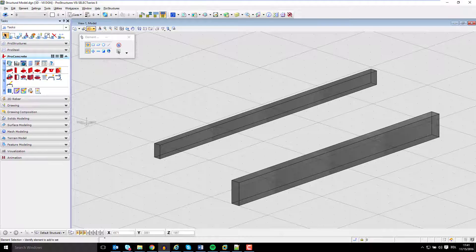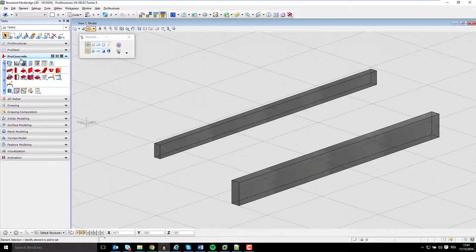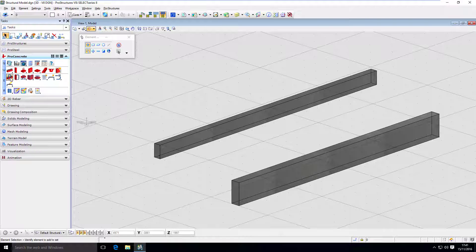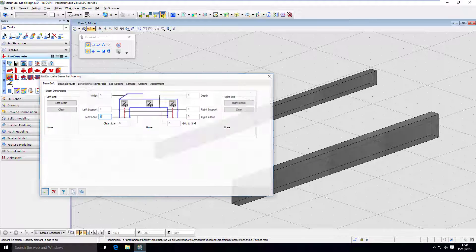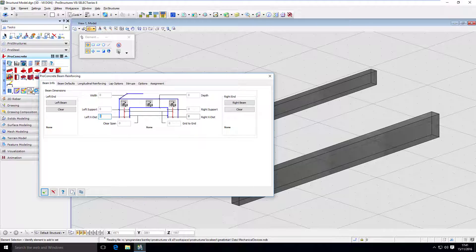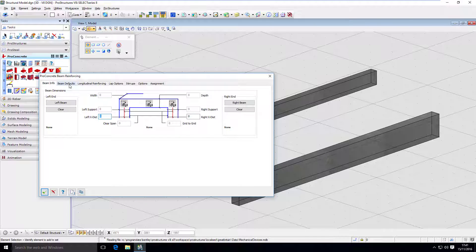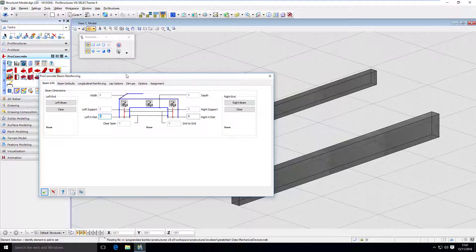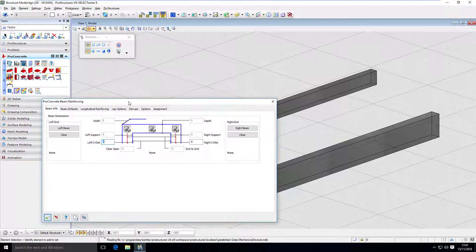In this video we will take a look at the beam reinforcement tool. It is located here in A1 in Pro Concrete Tasks. Once you select it, you have different tabs here in this window, which you have to define to create the reinforcement problem.